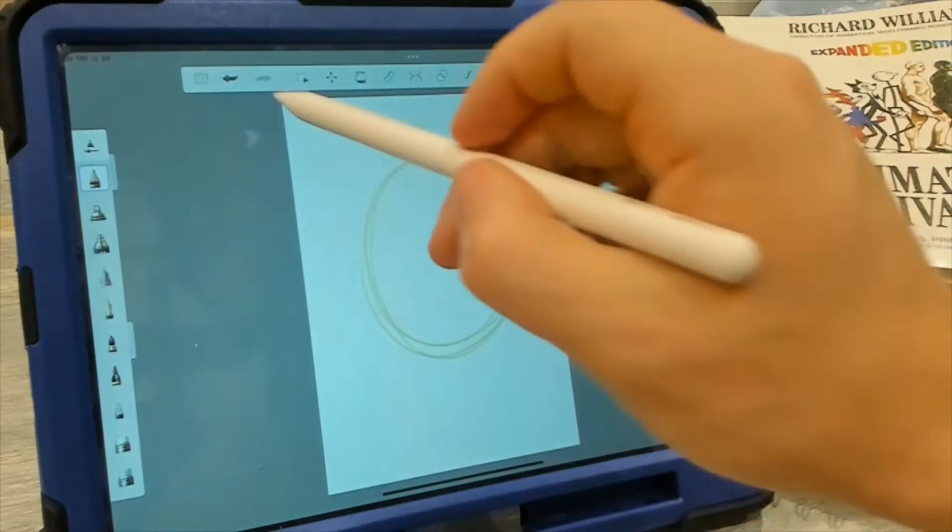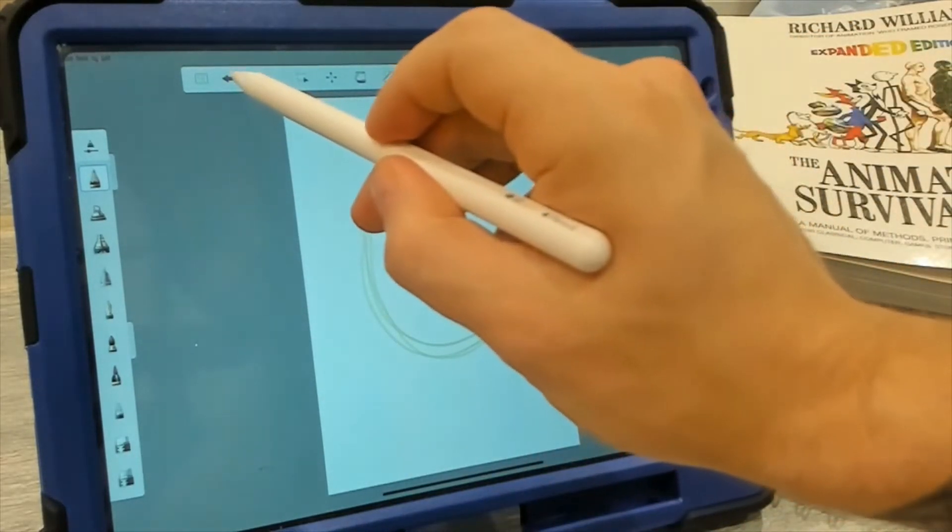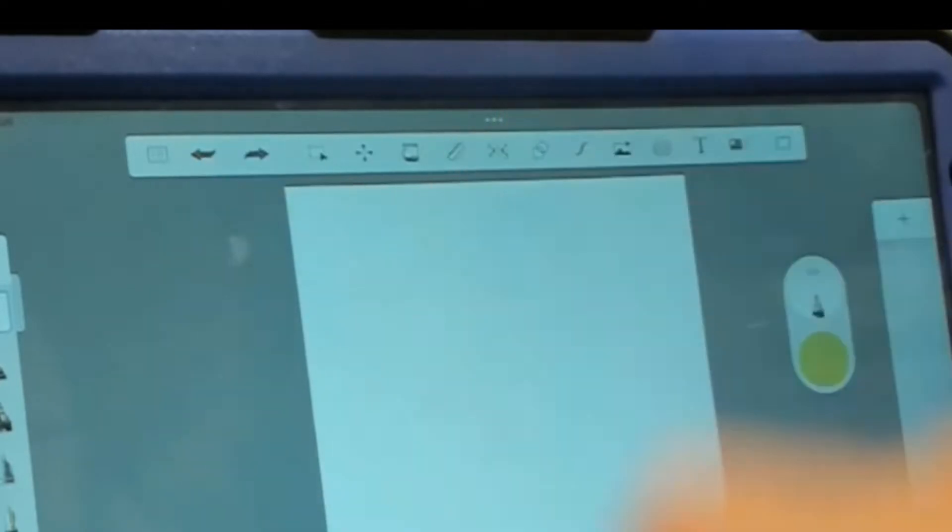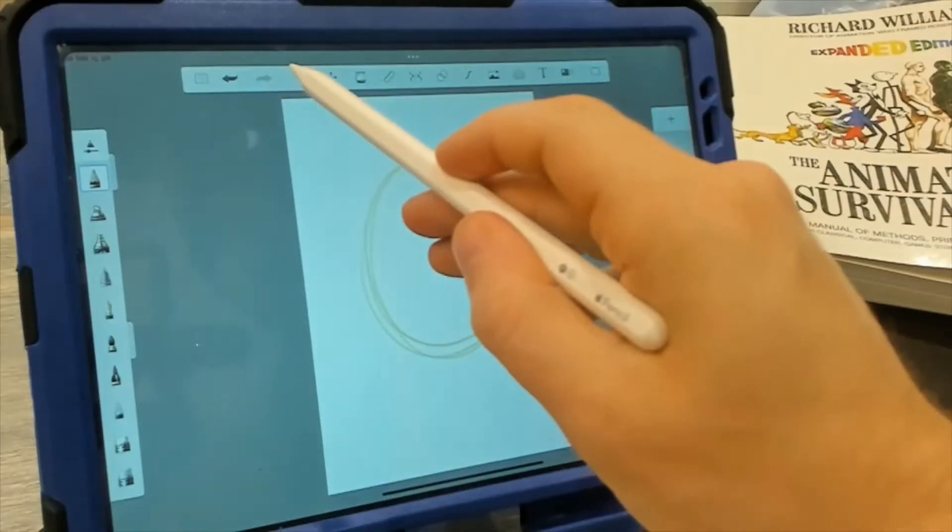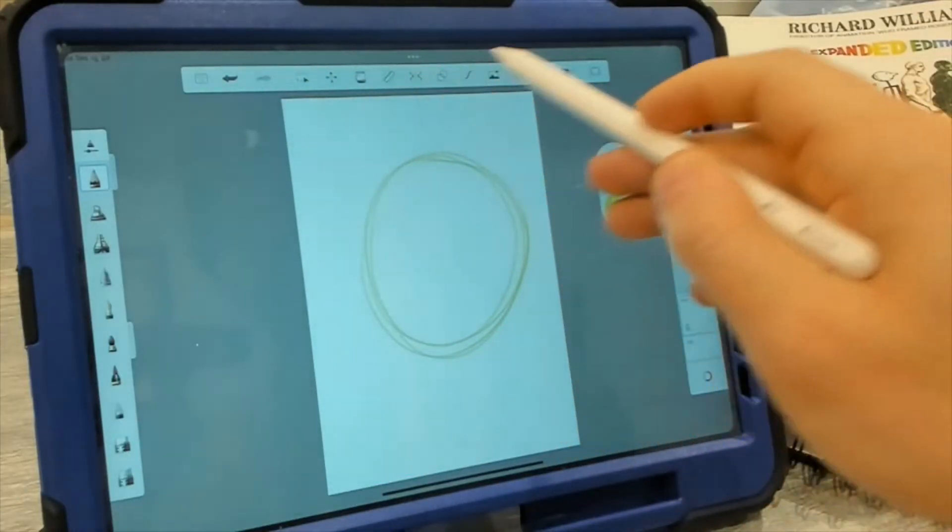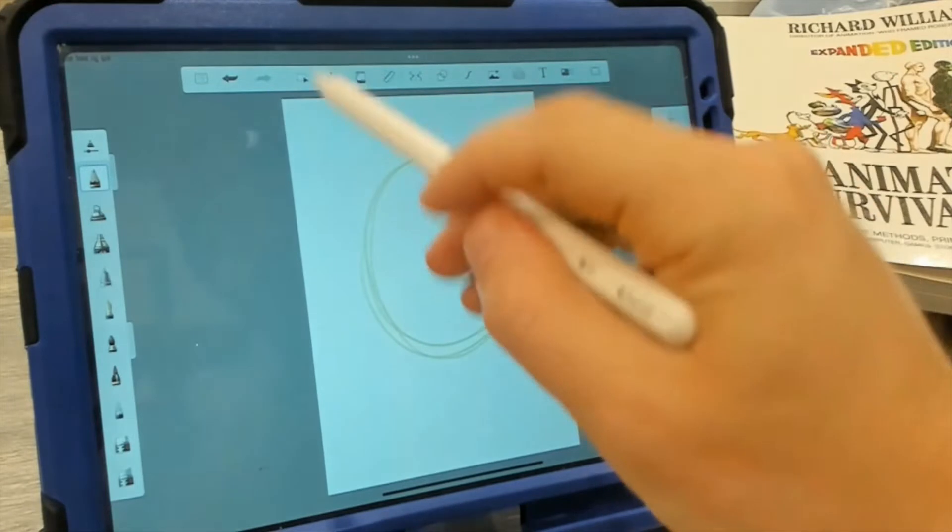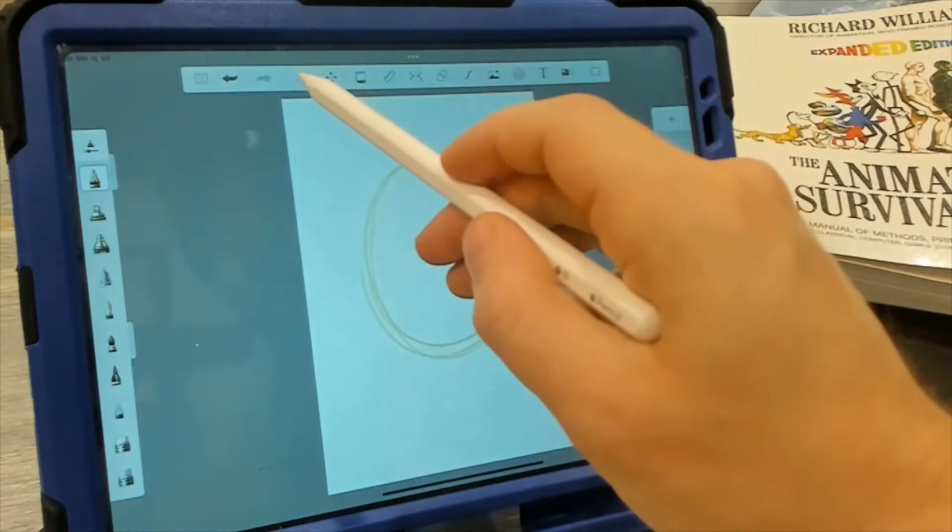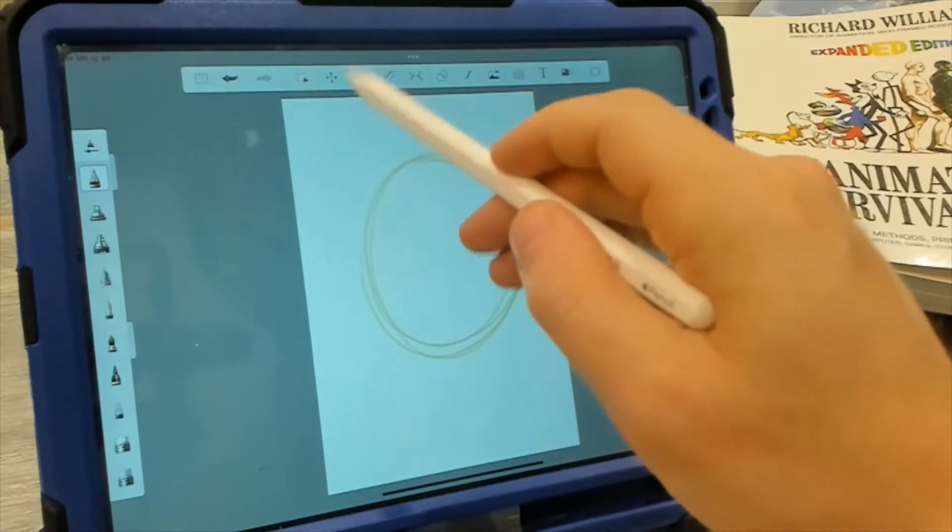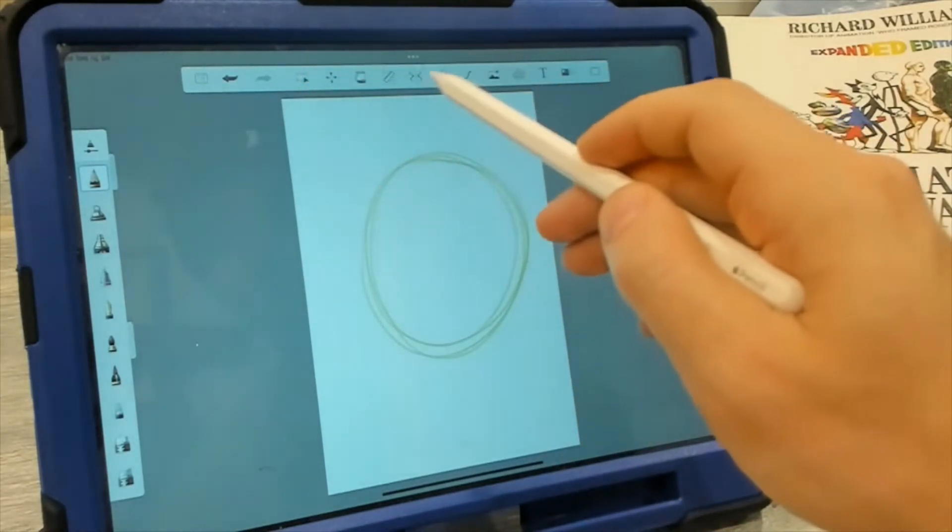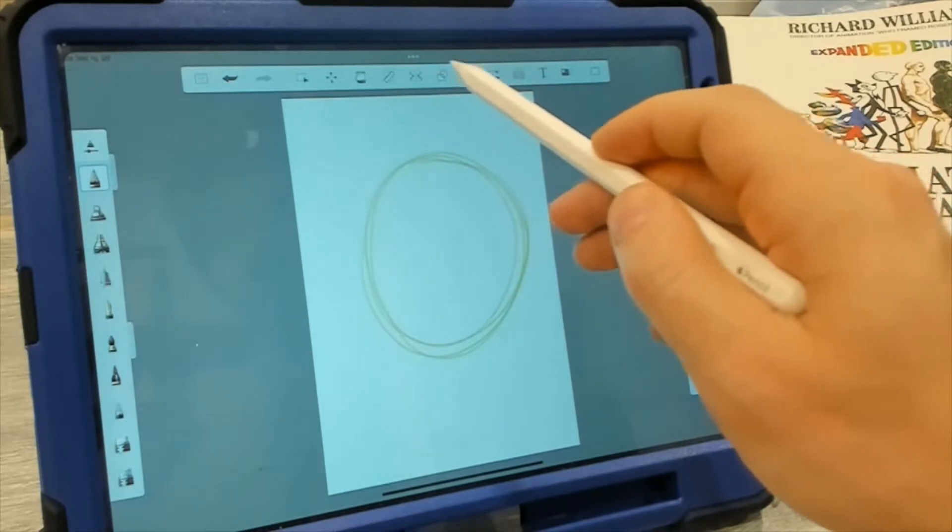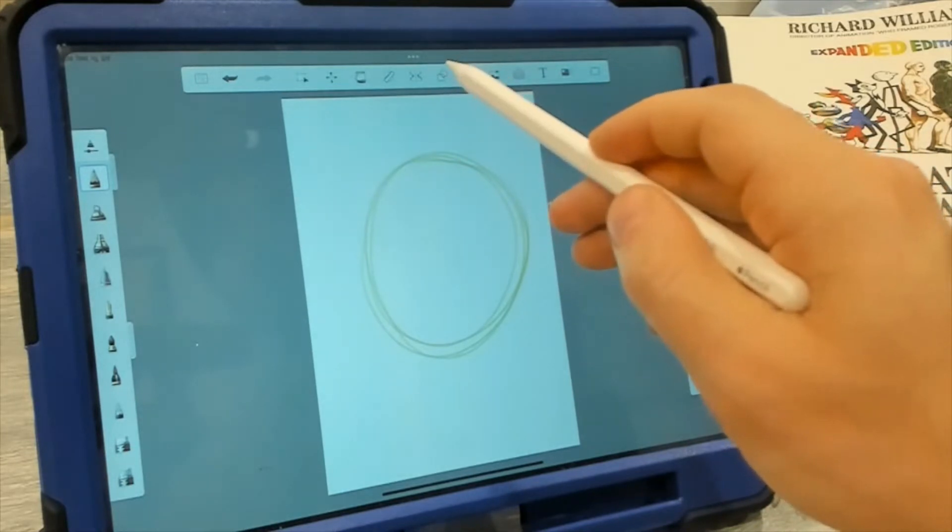And of course, if you want to undo, press this undo arrow. Redo, press that one. Tools at the top are pretty much the same. We have our select, our move, our paint fill, our symmetry, and our shake tool.